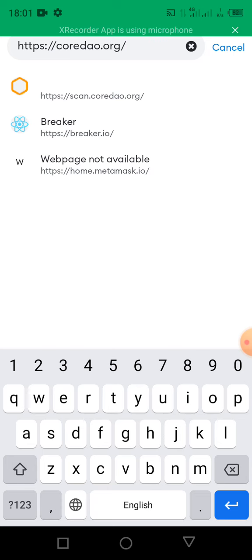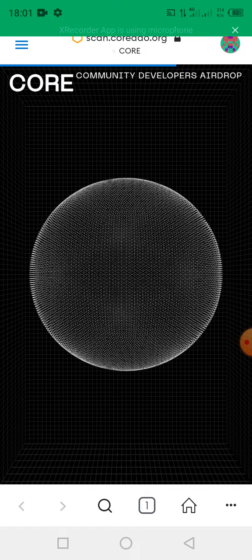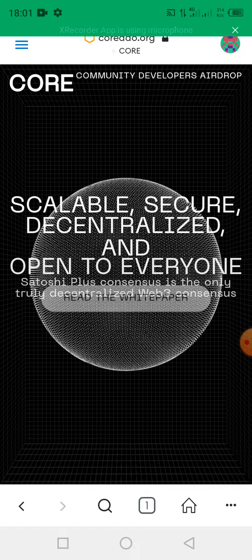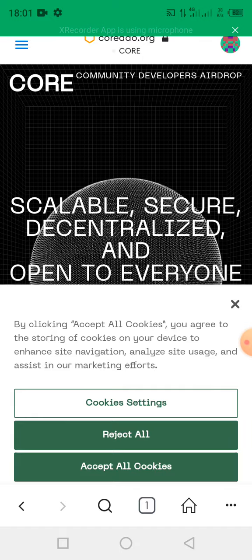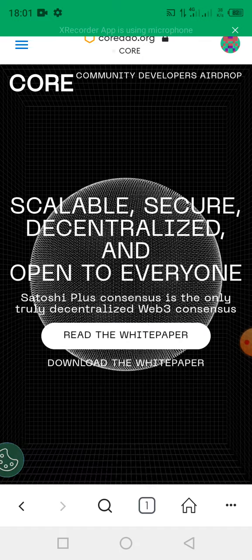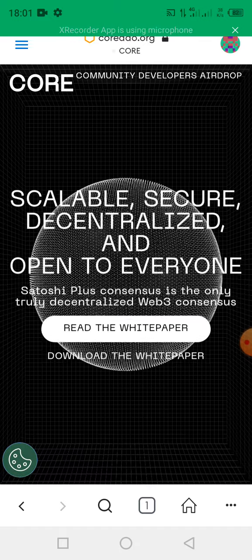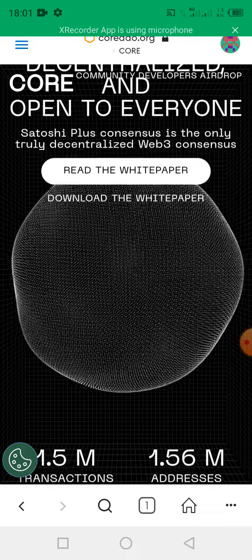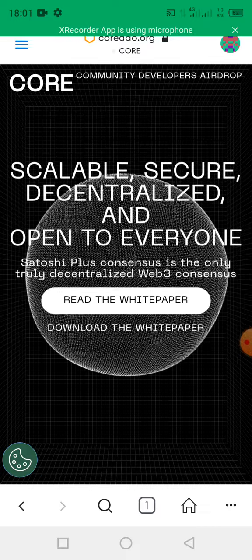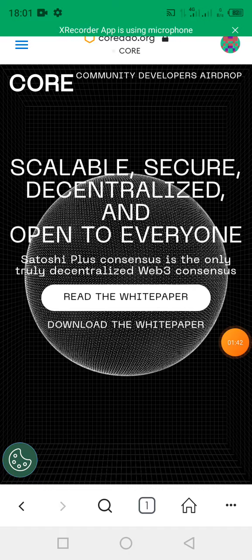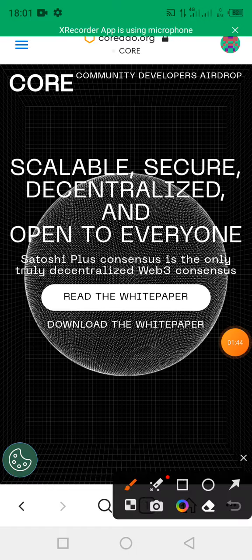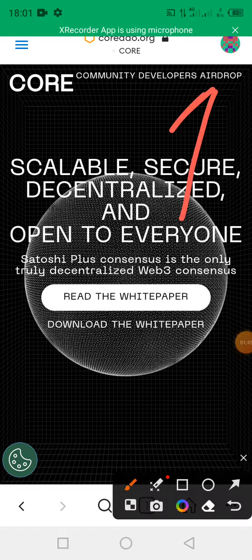Then you give the page some seconds to load up. Now this page will appear. You accept the cookies, accept all cookies. This page will appear something like this. Now take a very good look at this home page. You click on this airdrop option here.